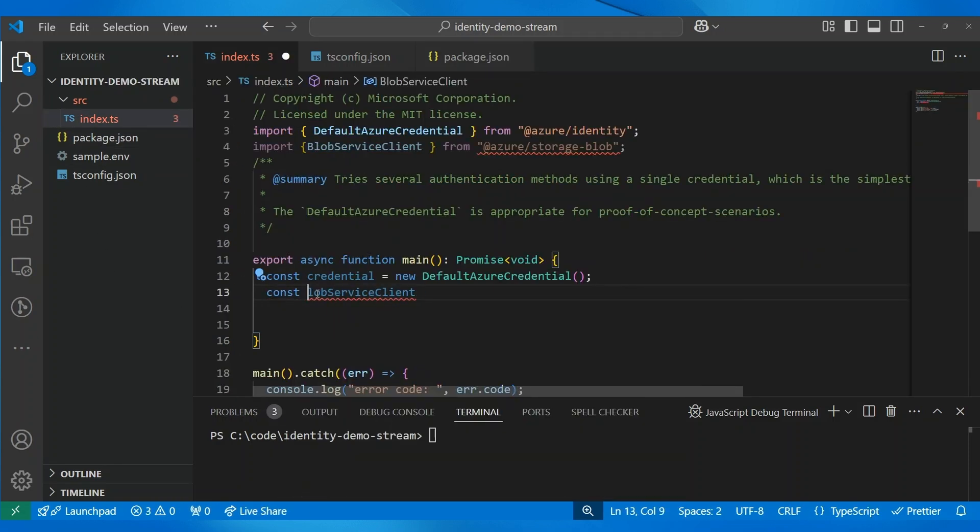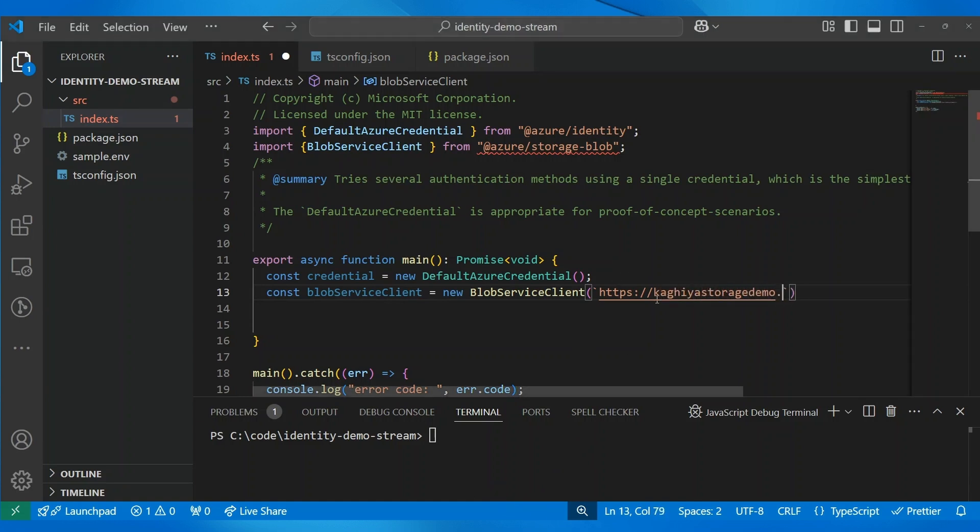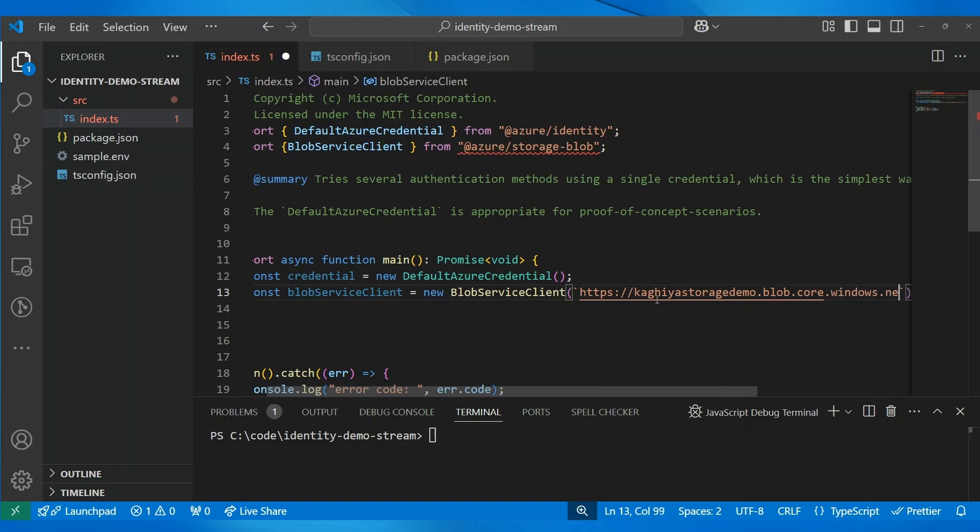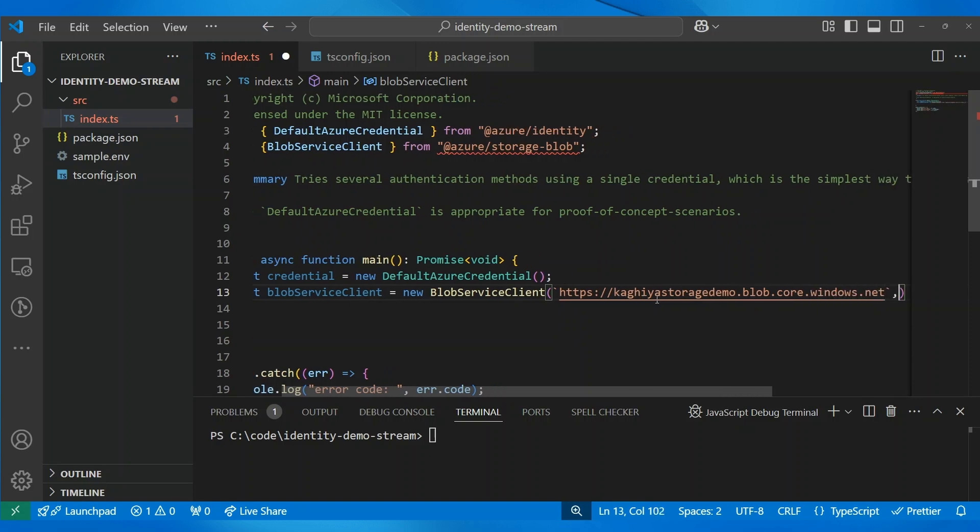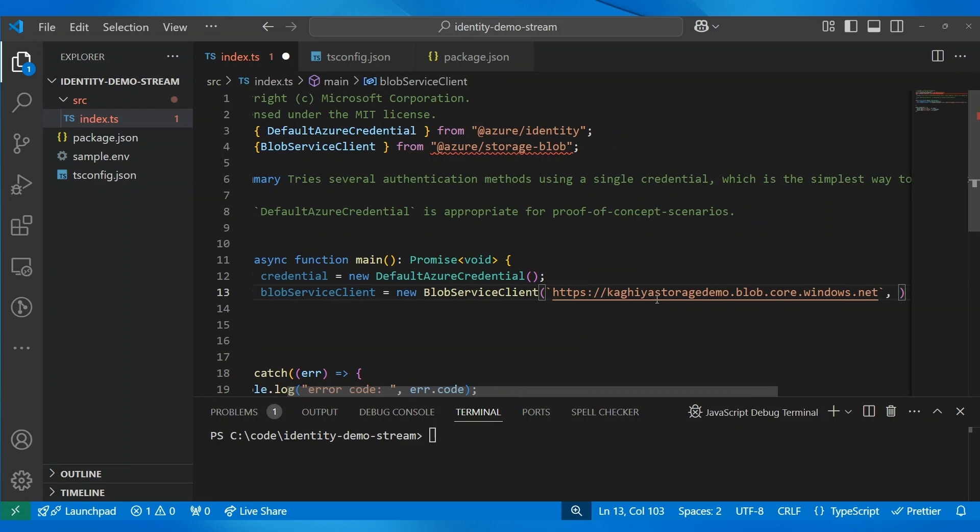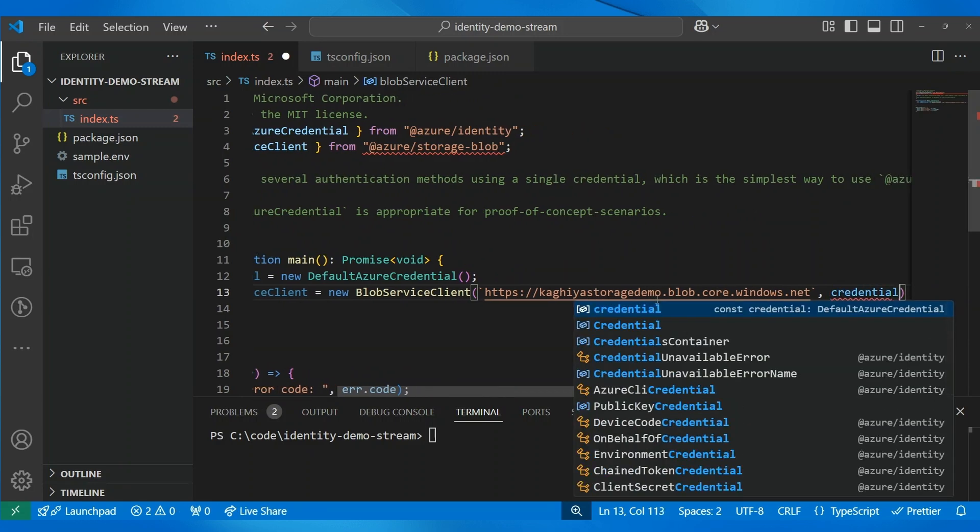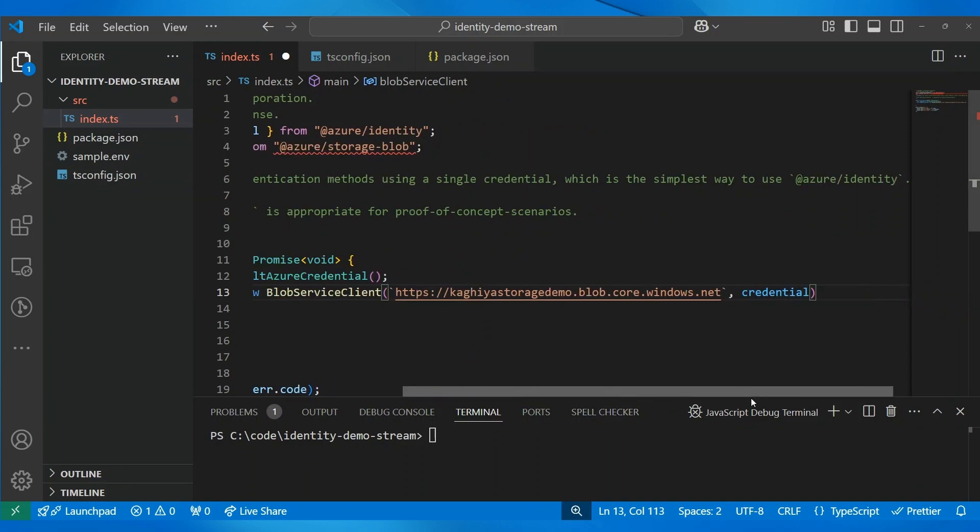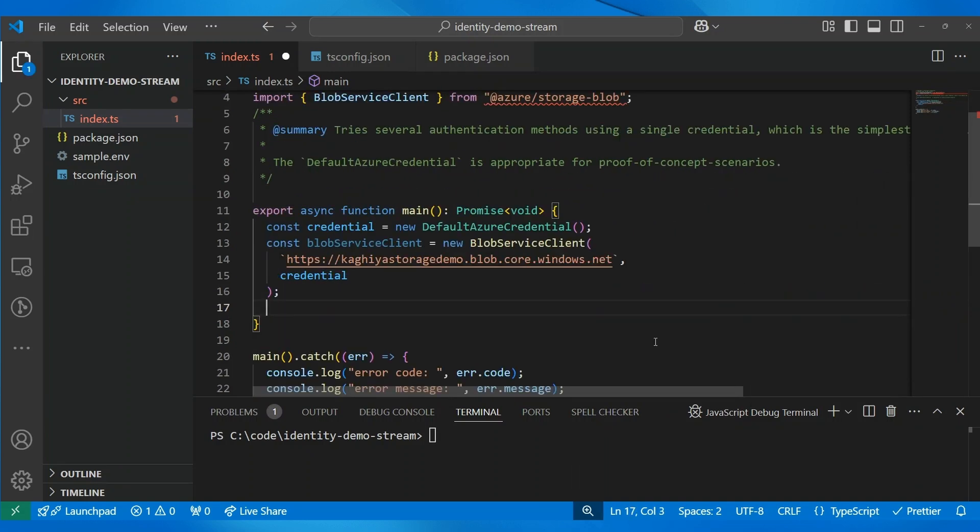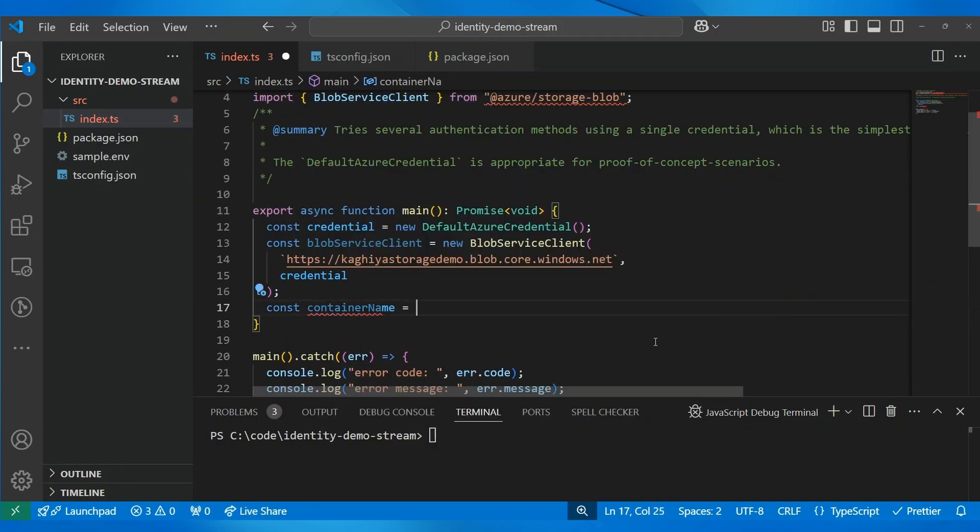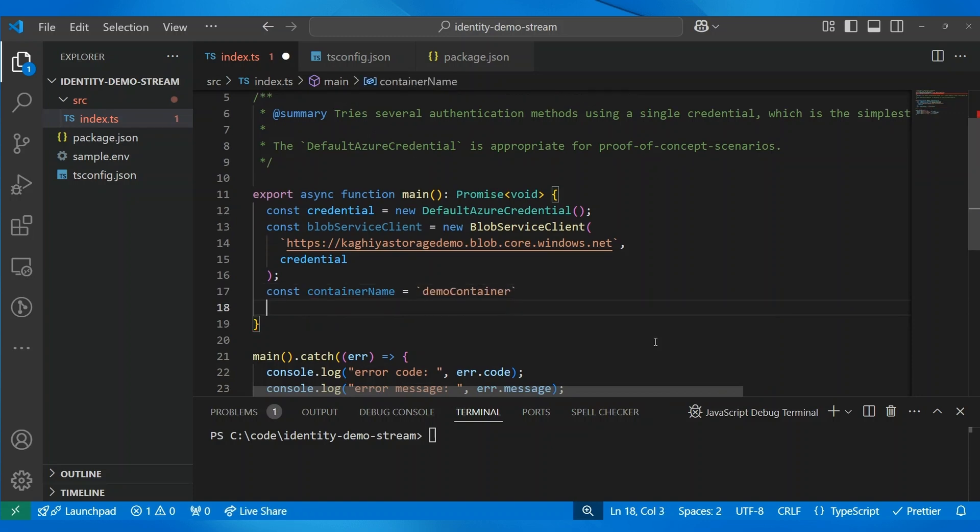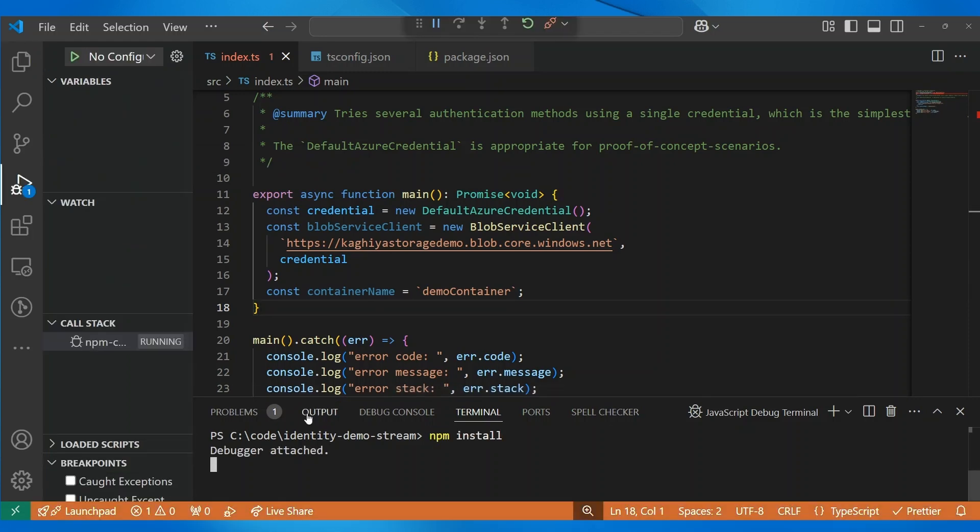So, the blob service client needs your storage URL, which is essentially your account name. And in our case, it is Azure source demo. And then the second argument in most of the service clients across all the Azure SDK, essentially, is the credential. And in our case, it's the credential object that we just created. And I'm going to try and create a container. So, we can first decide the container name. We can say that it is a demo container. Actually, you know what, let's first try and install these packages, I think.